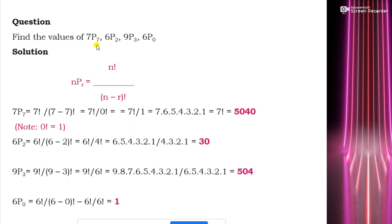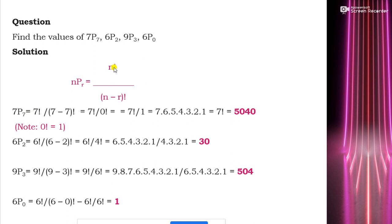The question is: find the values of 7P7, 6P2, 9P3, and 6P0. Using the formula nPr = n! / (n−r)!, for 7P7: n=7, r=7. So 7P7 = 7! / (7−7)! = 7! / 0!. Since 0! = 1, this equals 7! / 1 = 7 × 6 × 5 × 4 × 3 × 2 × 1 = 5040.